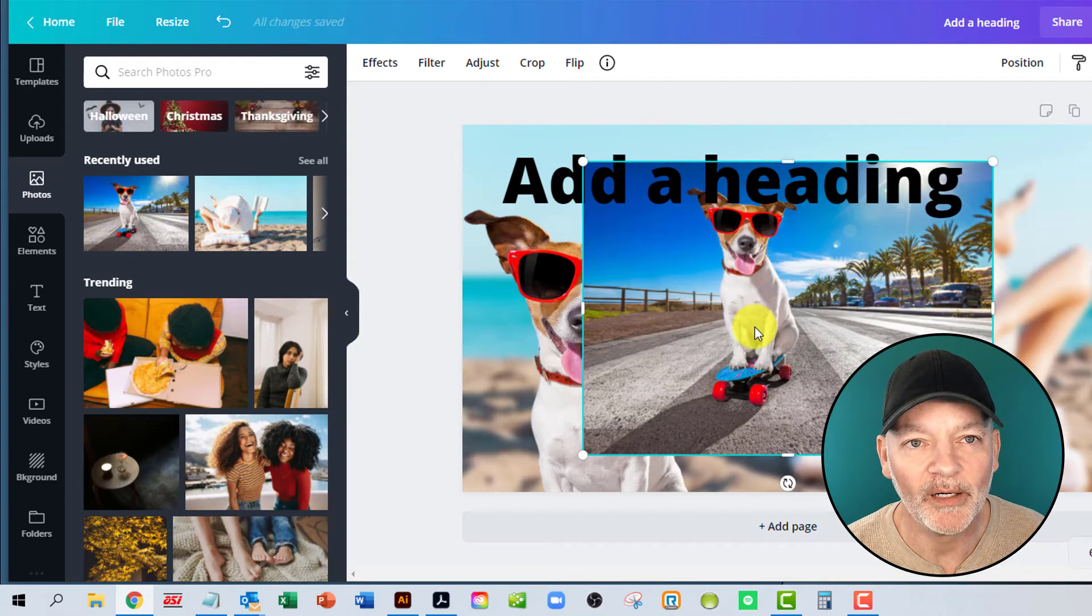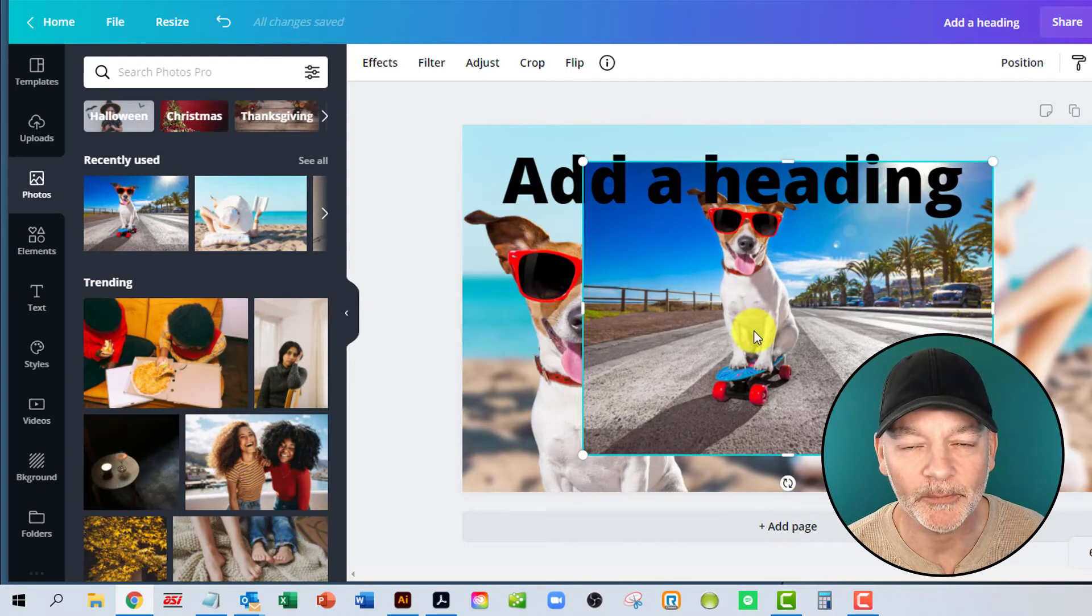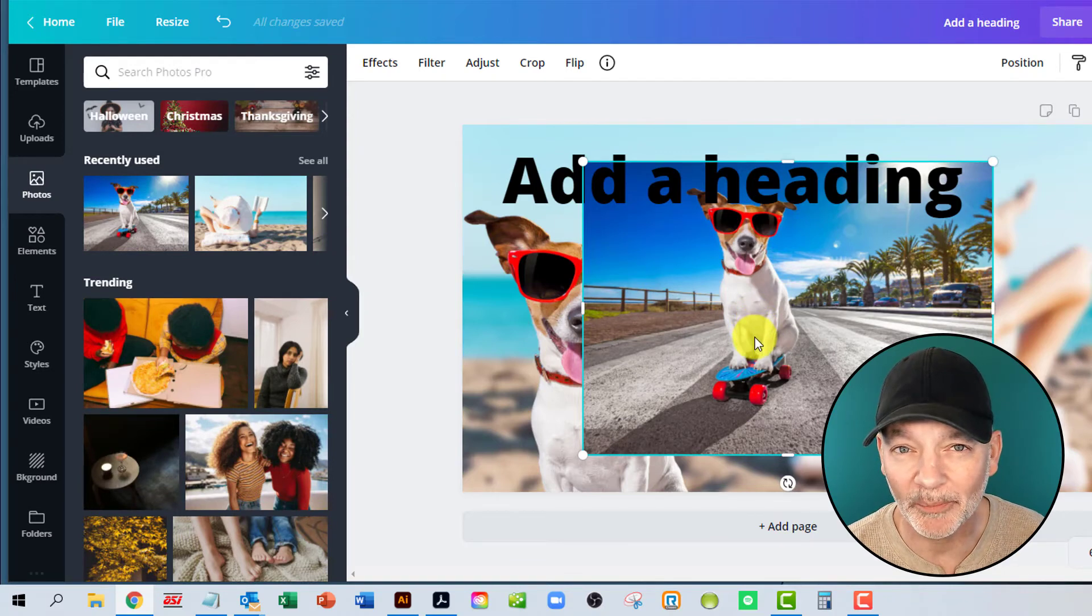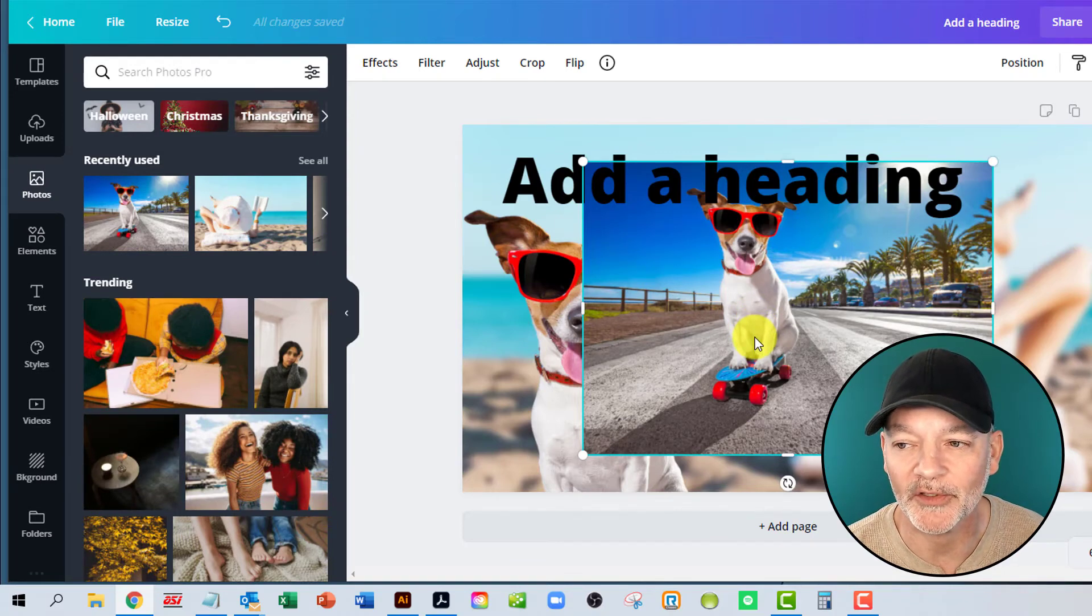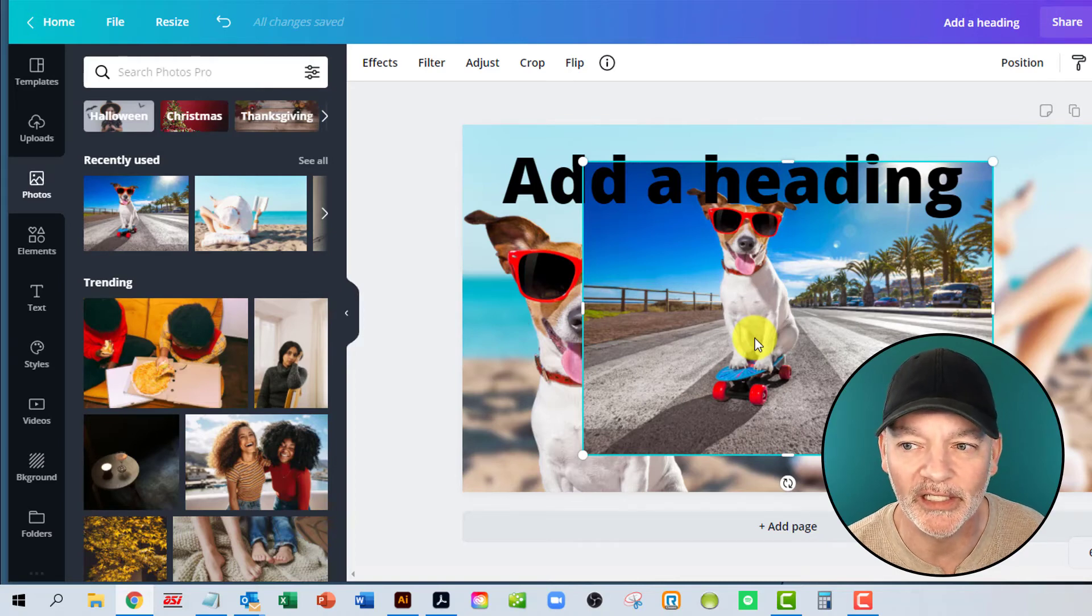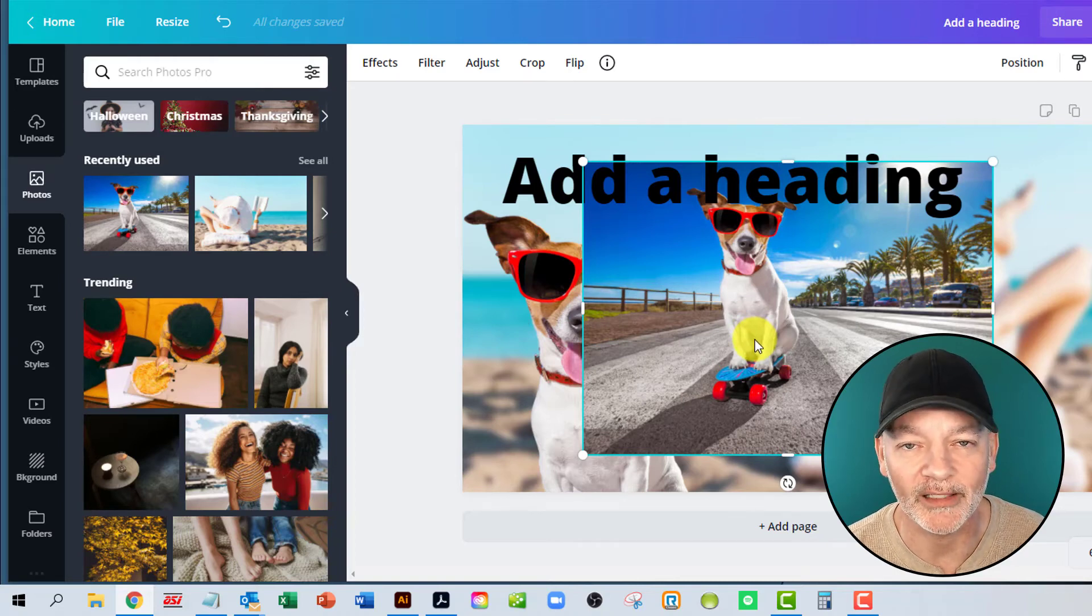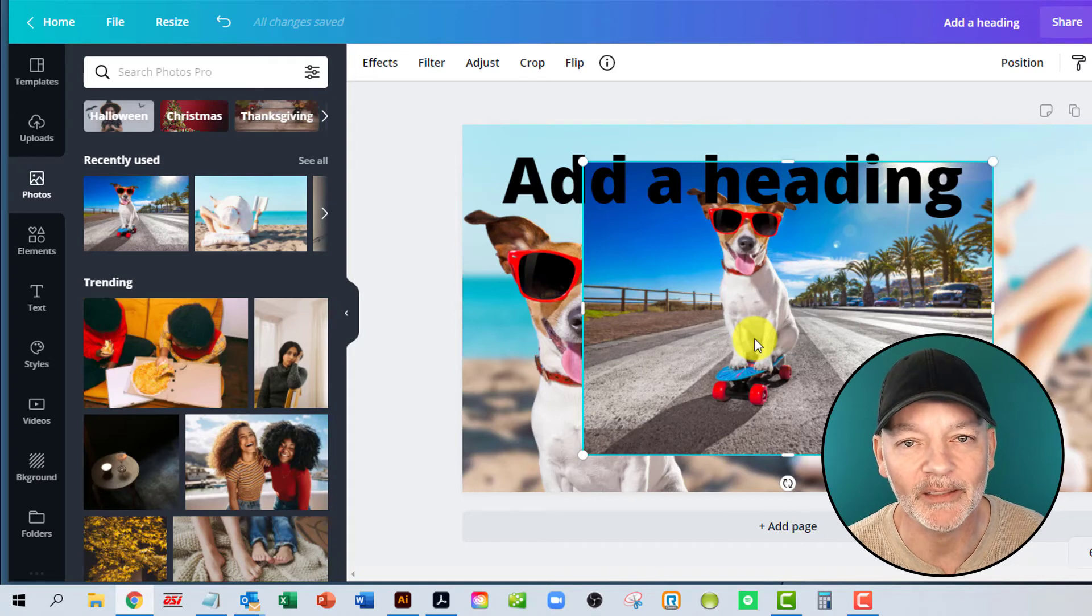So this part of Canva is the pro option. So it is a paid part and it's $12.95 a month currently is the time I'm posting this video. But we can get you a 30-day free trial of it. There's a link in the below.